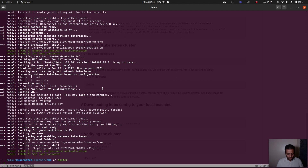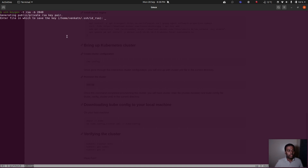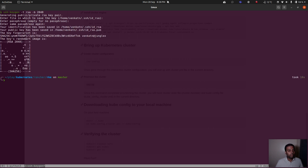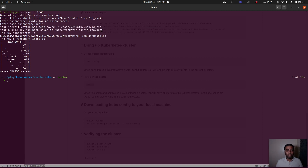All of our virtual machines are up. Now I'm going to generate an SSH keypair — still on my host machine. I'll run `ssh-keygen -t rsa` with 2048 bytes, leave the file as the default `id_rsa`, and set no passphrase. If you give it a custom name, you'll need to specify that same name when configuring the cluster.